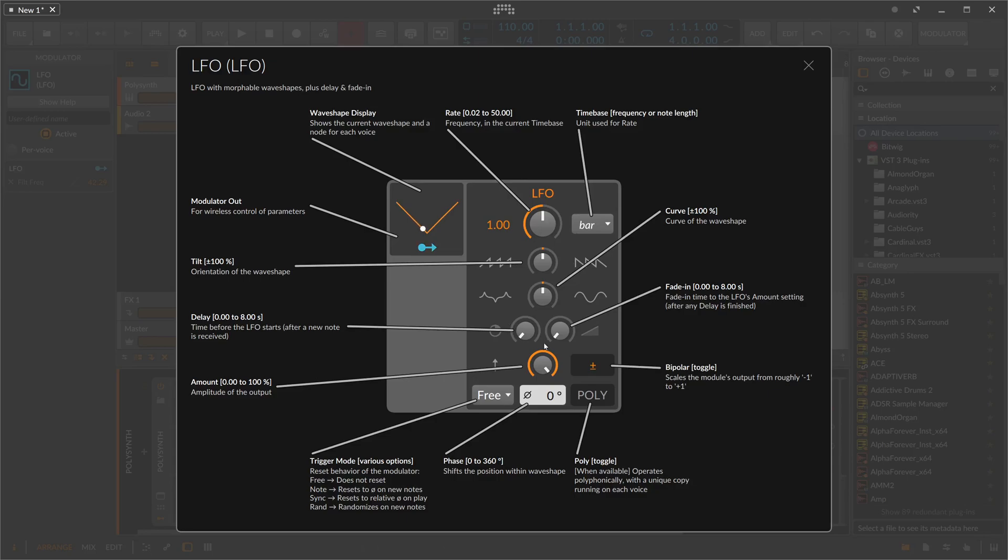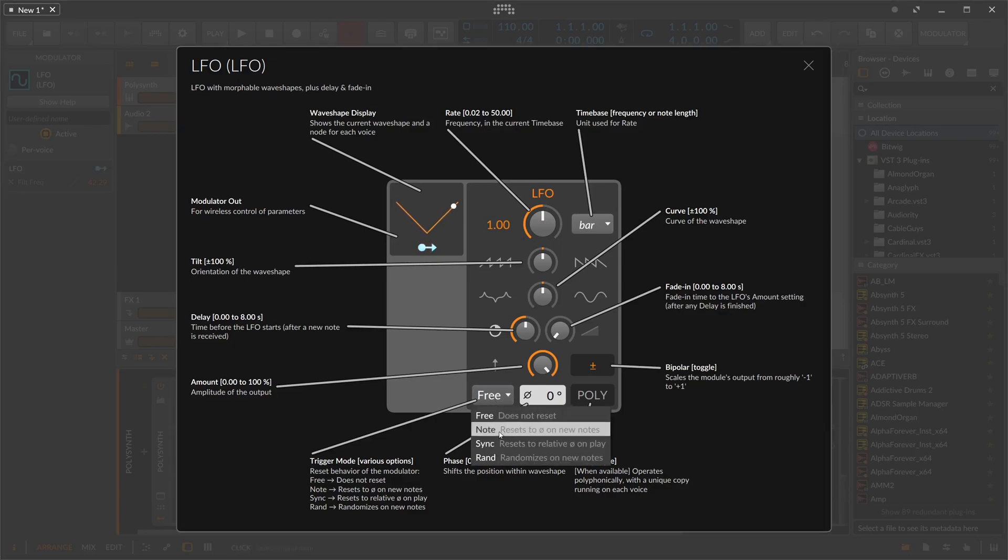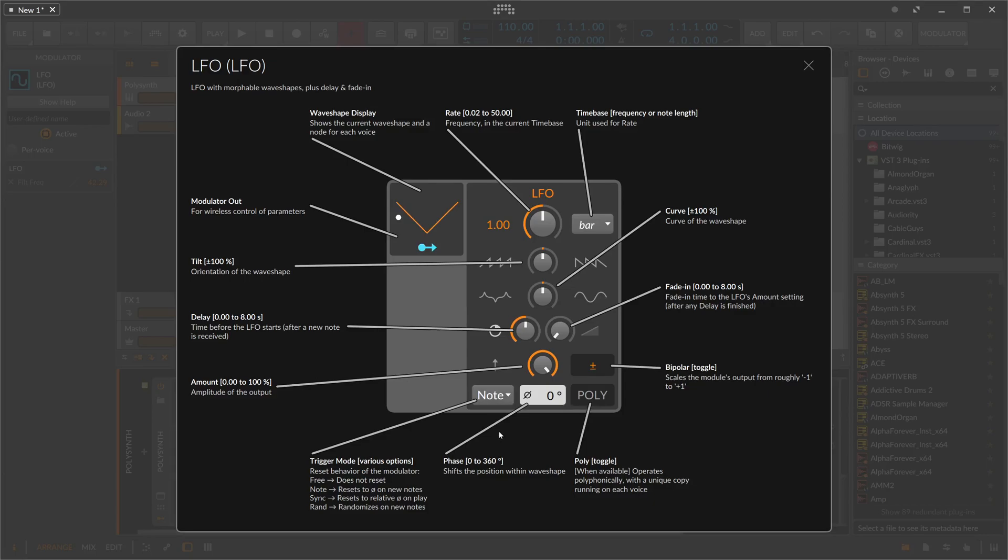We have here a delay, so you can delay when you apply the LFO by a certain amount of time. This is probably only useful when you have the note option here. Every time I press a key on the keyboard you can see nothing happens, then it takes one second until it applies the modulation. Hit the key, one second, then it applies.